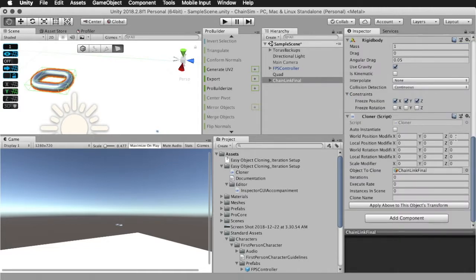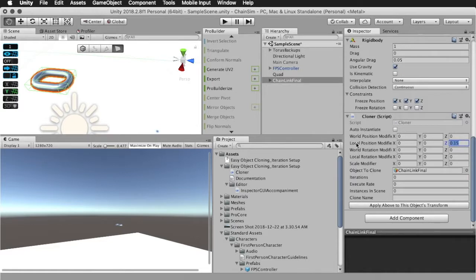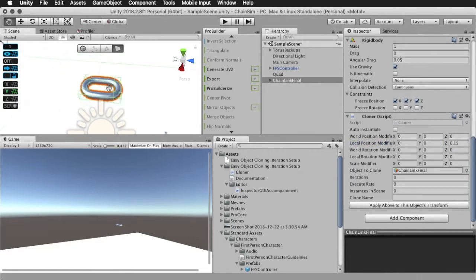And we also found that a good value to put into the z-axis to move a chain the way that you want is 0.15. What we're going to do, type in 0.15 into the z-axis of the local position modifier.